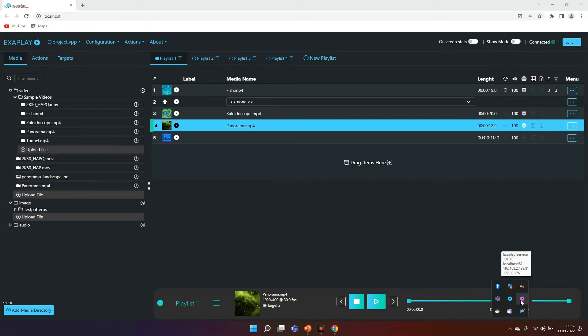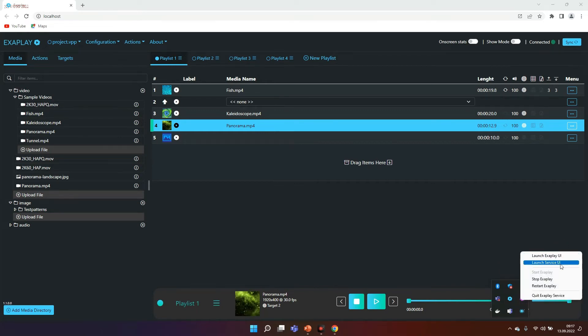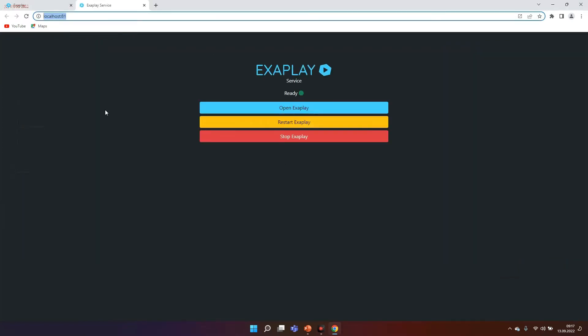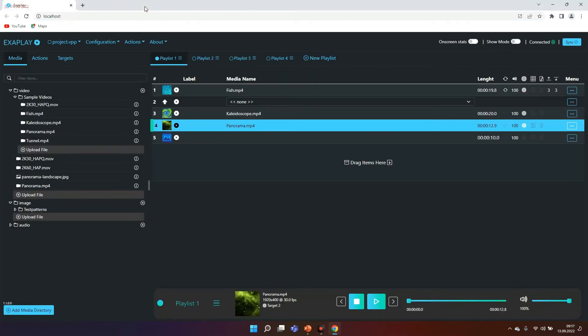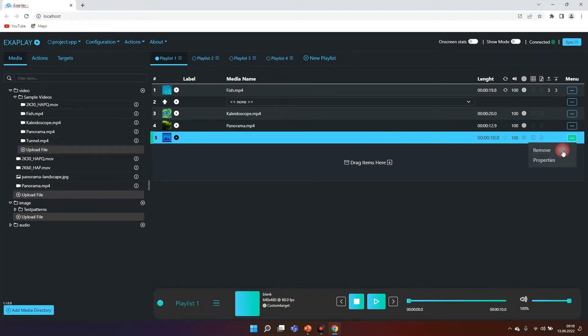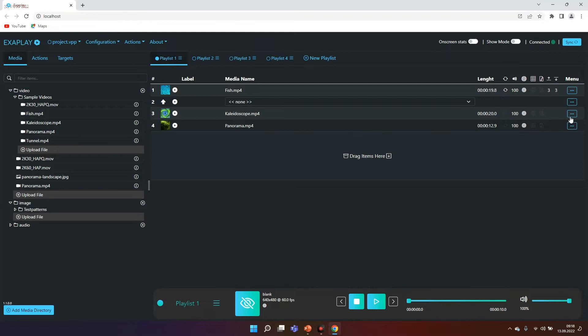Exaplay starts as a service so within your taskbar you will see Exaplay and an Exaplay service. By right-clicking here you can launch additional parameters. For example I can show the service interface that gives you the opportunity to restart Exaplay or stop Exaplay. This service always is like a watchdog making sure your playback is as stable and smooth as possible.